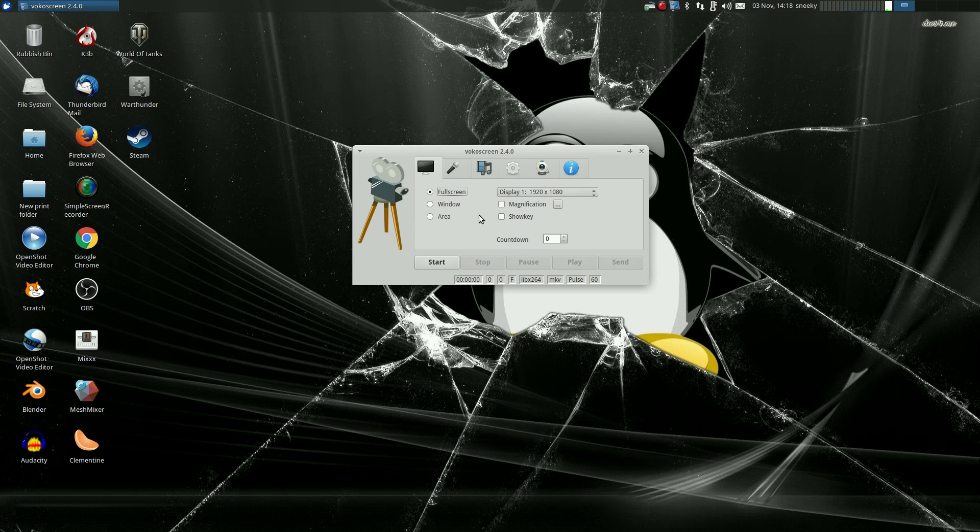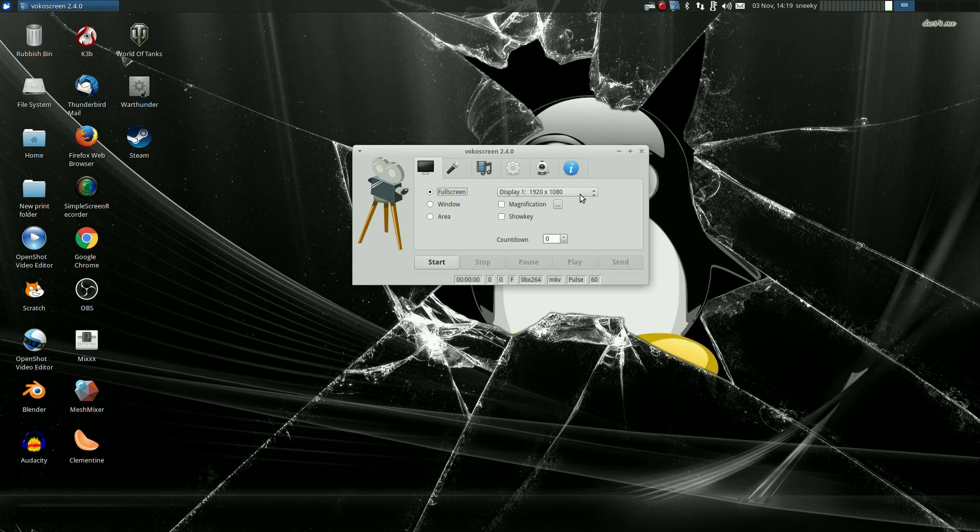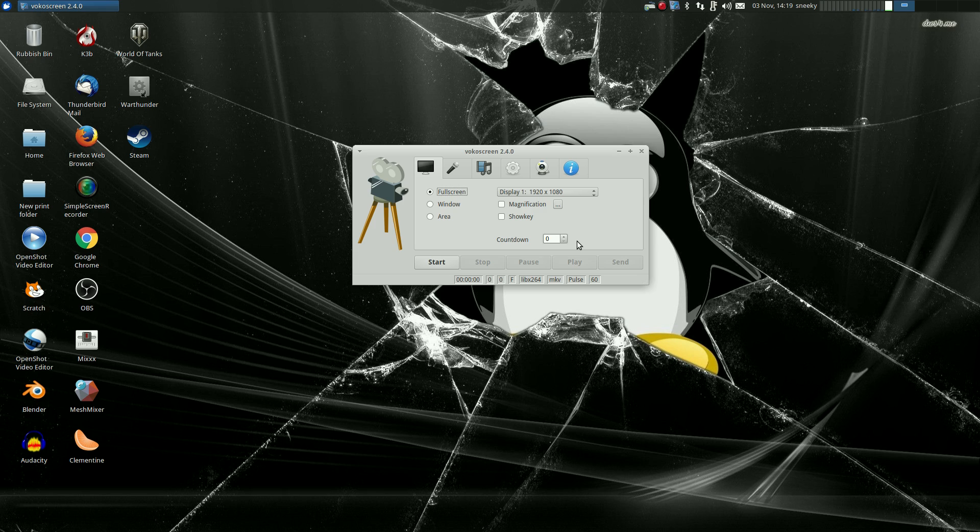Let's go through it with you. On your screen you can do a full screen, window, area, size of your screen, magnification, that's the key for it, and a countdown if you really wanted to. Now that's quite a new addition really, it wasn't in the original one.